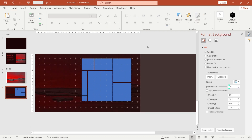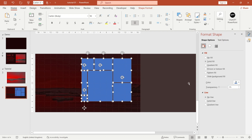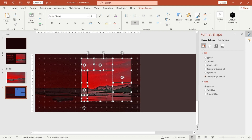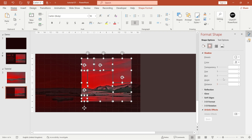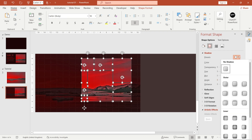Next, select the window frame and go to Format Shape. Go to Fill and apply Slide Background Fill. Then go to Shadow and apply this inner shadow.